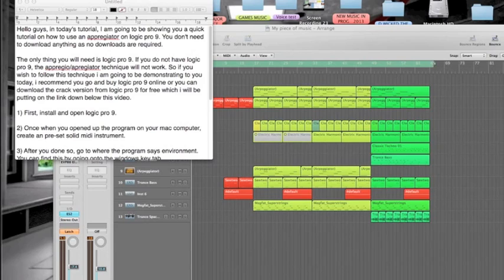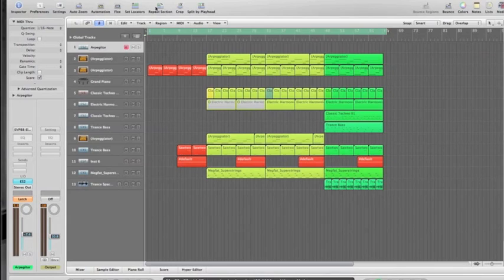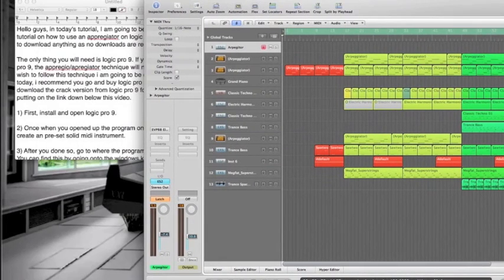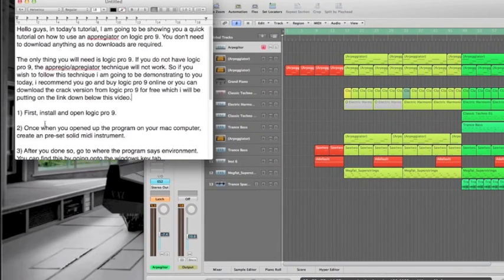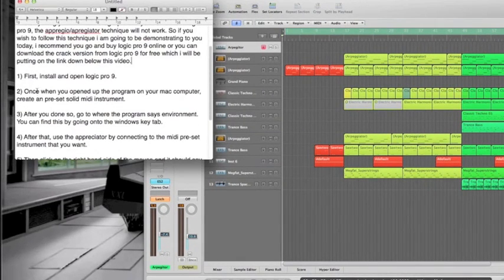Okay, let's get started. First, install and open Logic Pro 9, which I don't need to do because I've already done that. So here's Logic Pro 9. Once we're done now, we'll follow the next step.